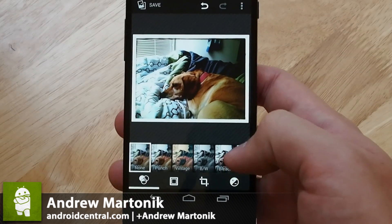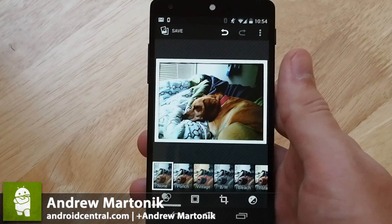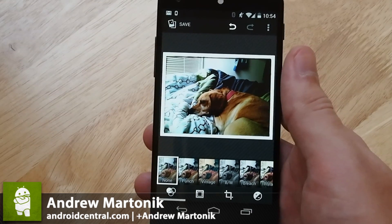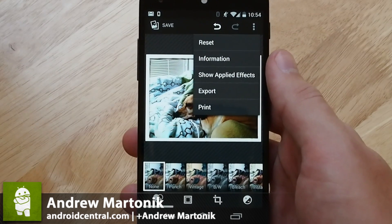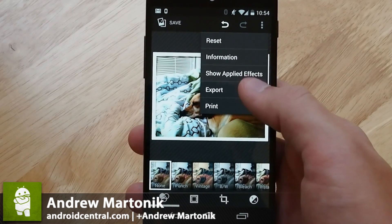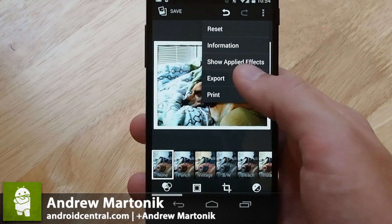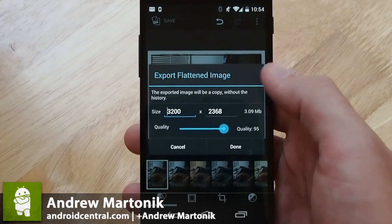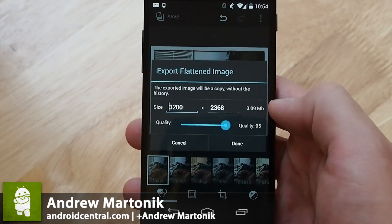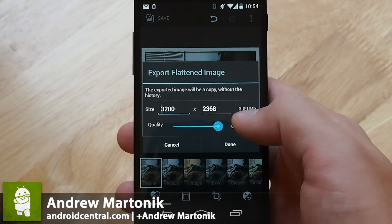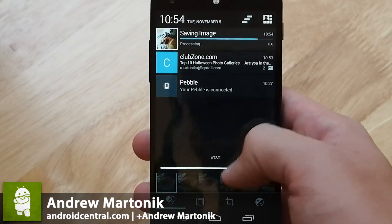So when you're done editing a picture, this is a non-destructive editor so it will keep the original, but it doesn't keep the original the way it used to. You have the option now to hit the menu button and you can export the file or print it in the latest build of Android 4.4 with printer support. If you hit export you can choose exactly what size you want, what your quality is going to be, and it'll give you a megabyte file size — 3.09 in this case. Hit done and you'll see it export in the notification bar.